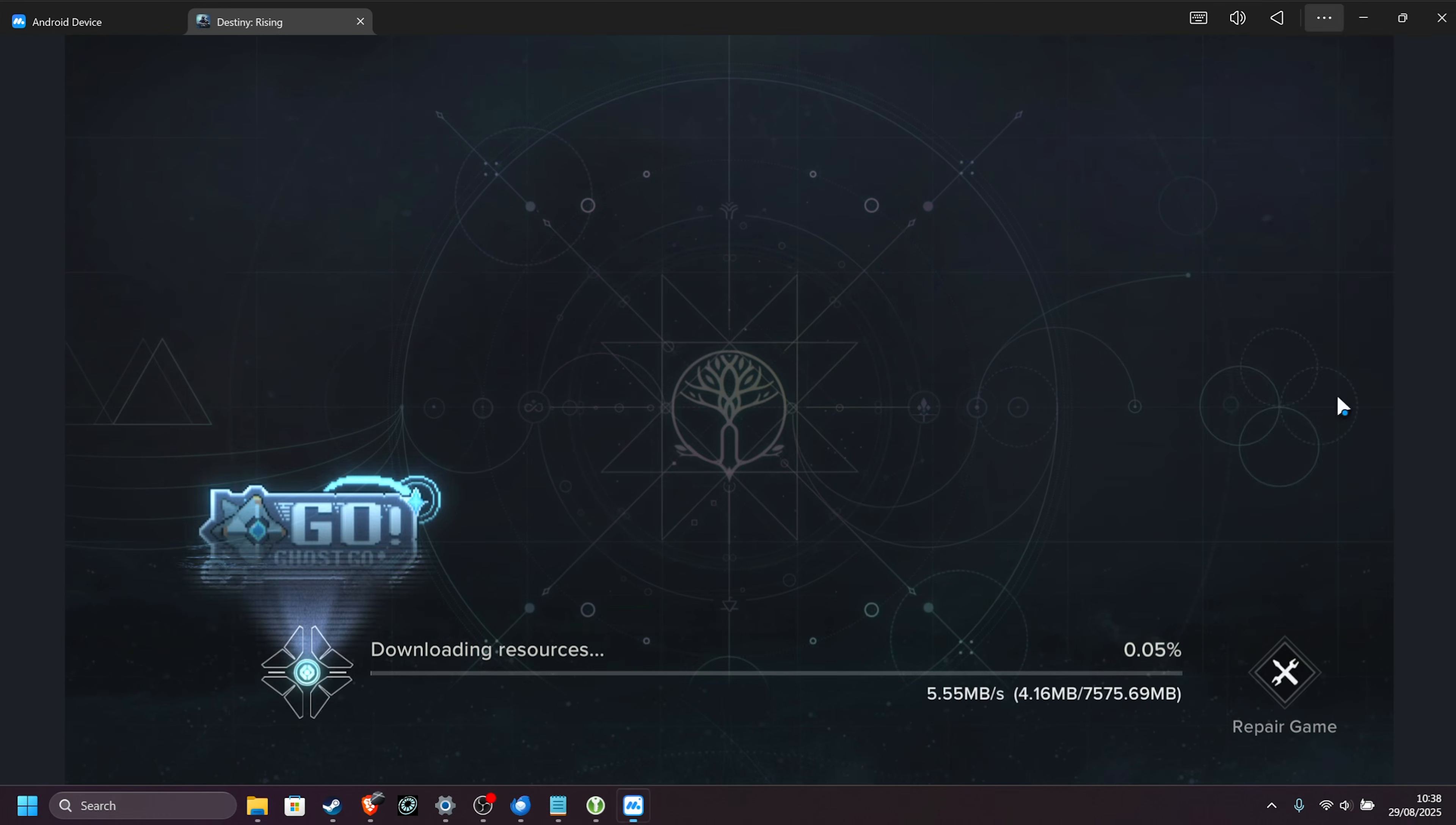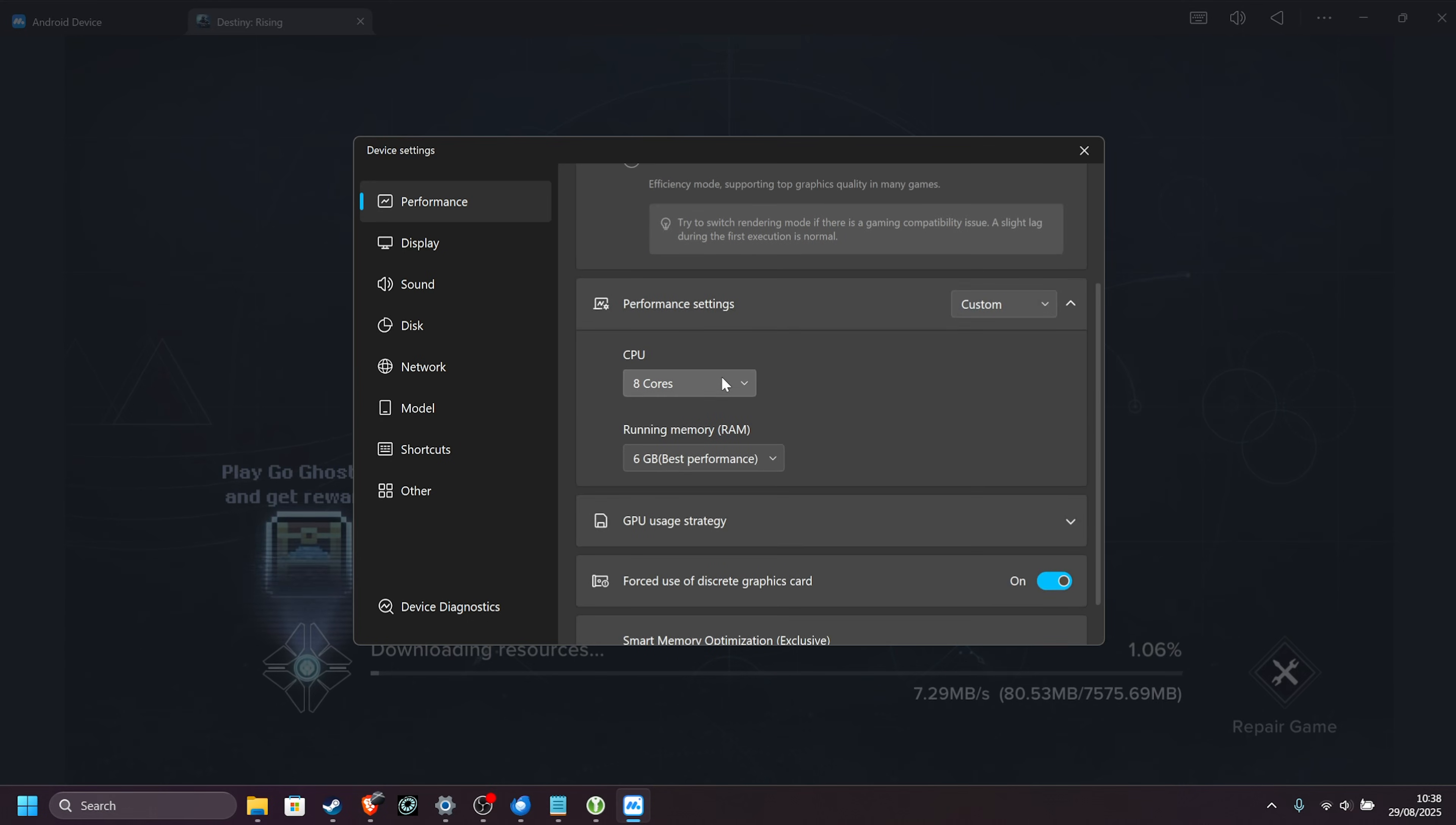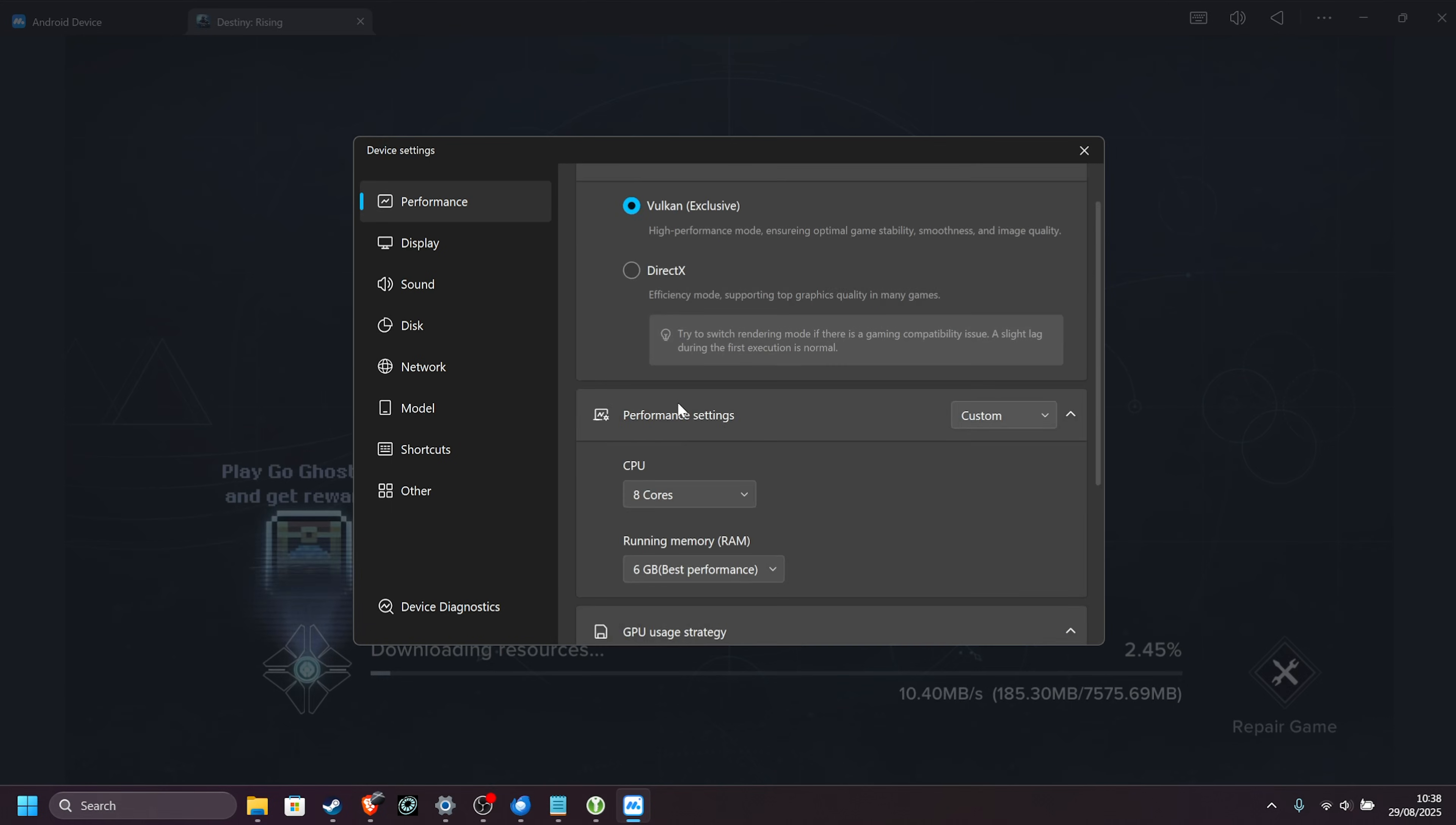If we open up device settings while our download is completing in the background, for which the game's around 7.5 gigs, inside of here we can customize performance for our system, change the number of CPU cores up to 8, change the amount of RAM based on what system RAM we have available, GPU strategy, and things like that.